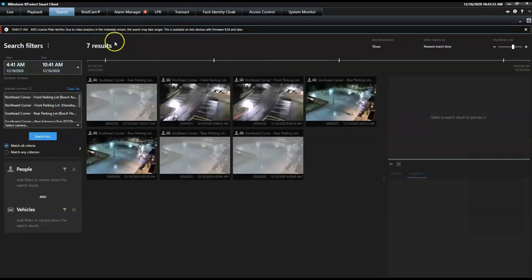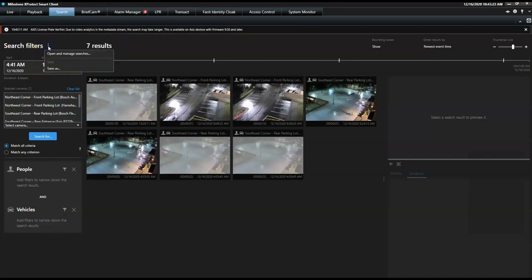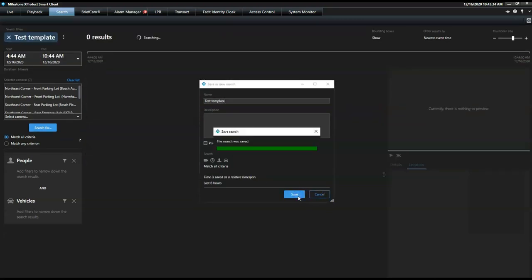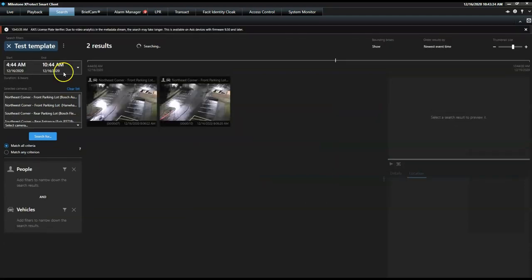To save time doing similar searches in the future, the operator can keep his search template and open it again when needed. The ability to save and open existing search templates removes the hassle of selecting the exact same criterias and filters all over again next time it's needed.